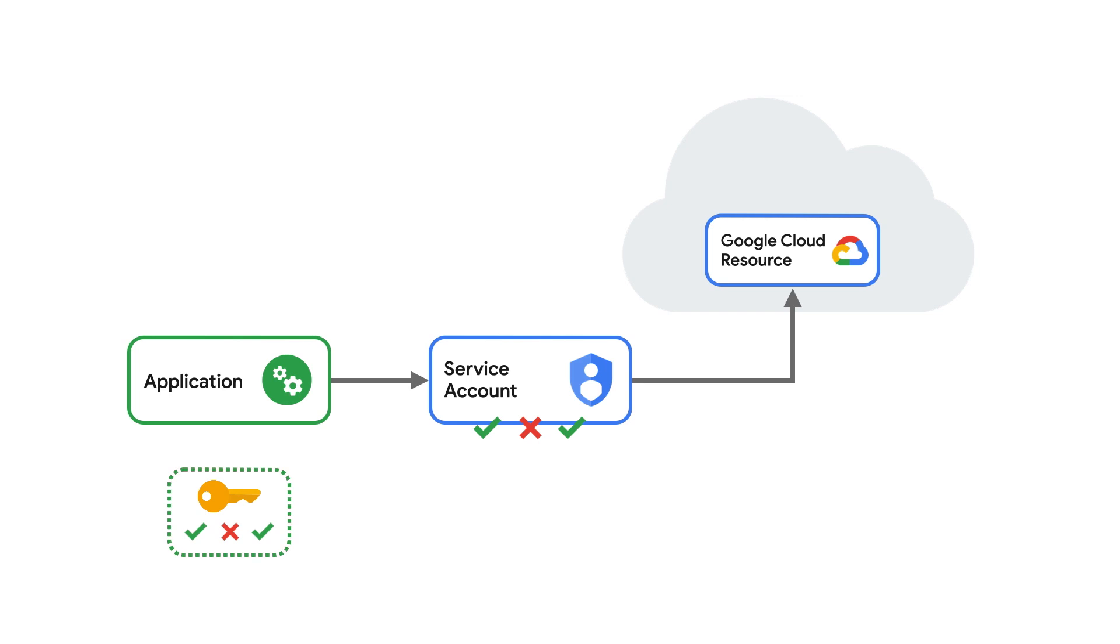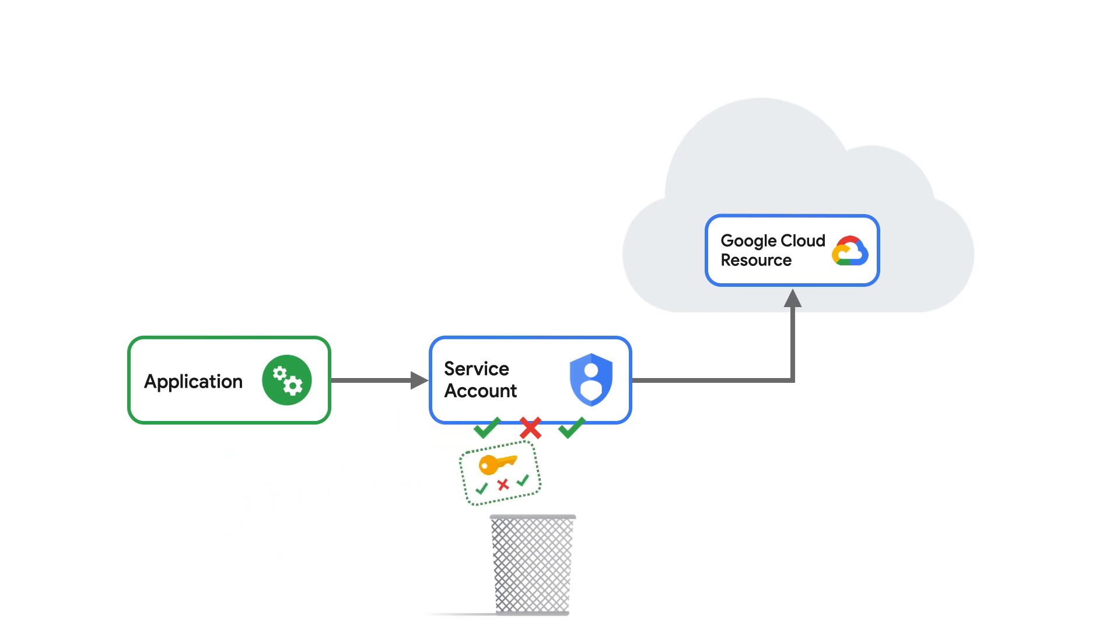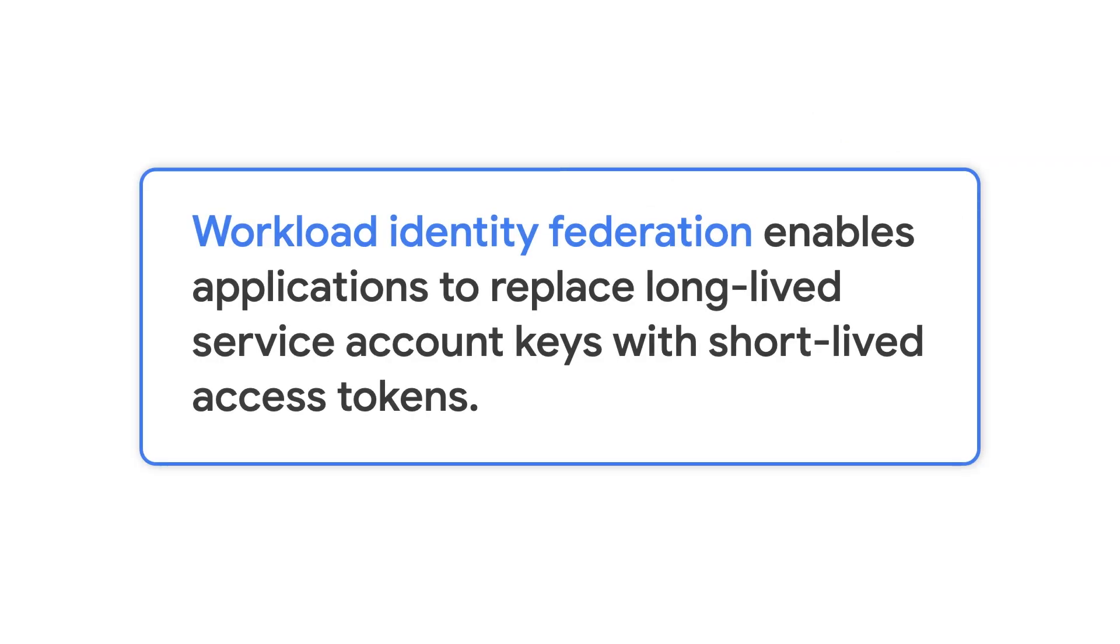So, what's the solution? Ditch the keys. Workload Identity Federation enables applications running outside of Google Cloud to replace long-lived service account keys with temporary credentials, also called tokens.